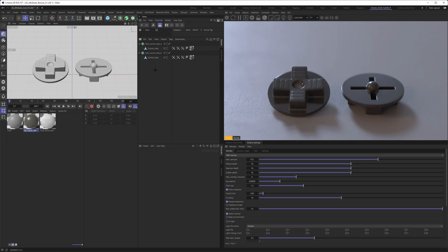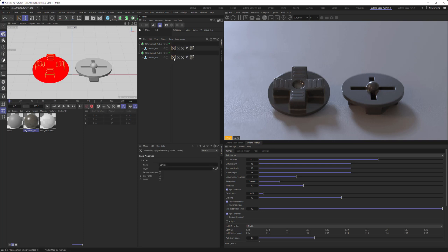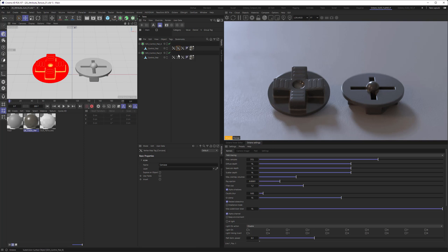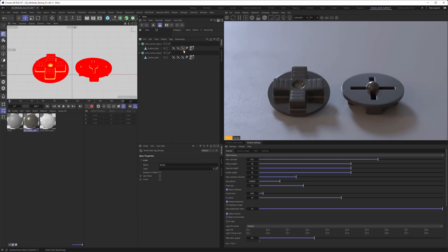We want to concentrate right now on the vertex maps that I created for the objects. There are three vertex maps per object. One is the convex map - those are all the edges on the object that get scratches and highlights. Then we have the concave map where all the dust can settle in and stuff like that. And finally, we have a map that is controlling the glossiness of the object.